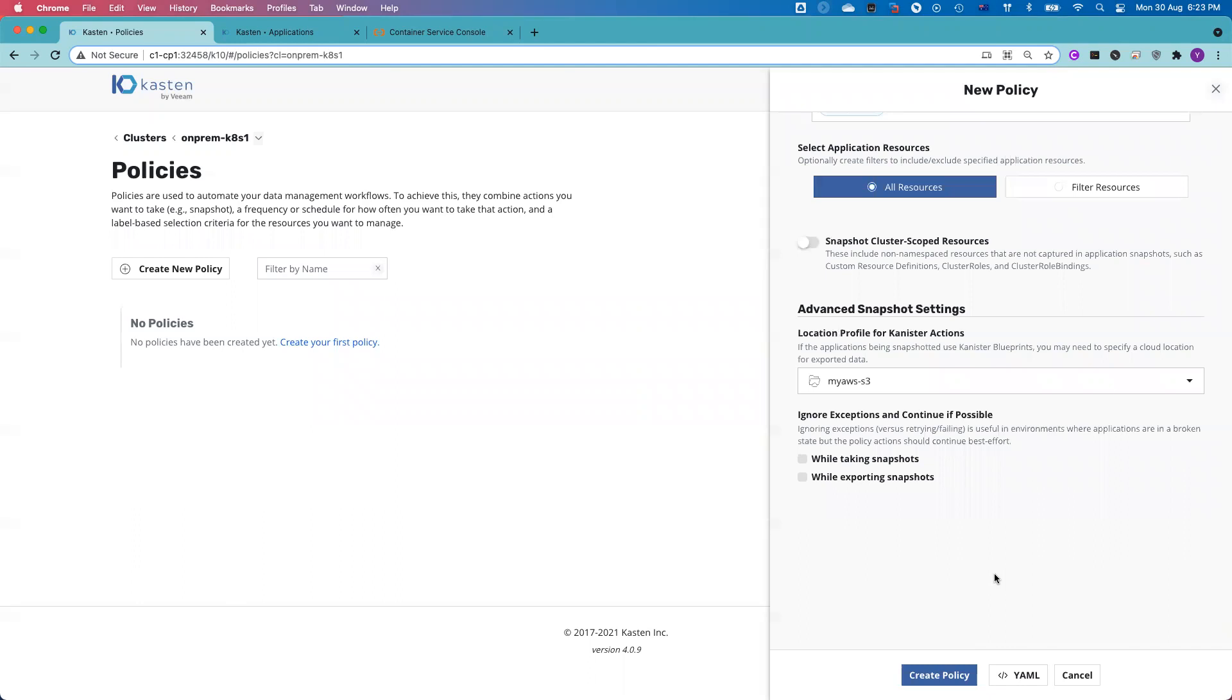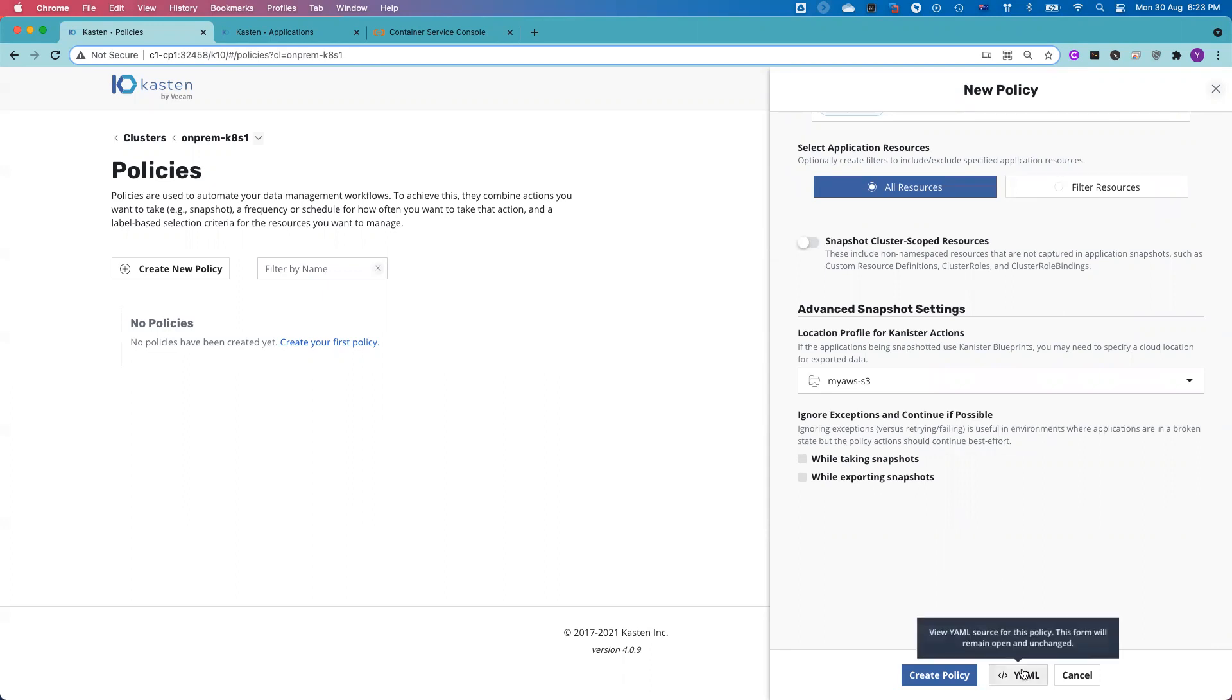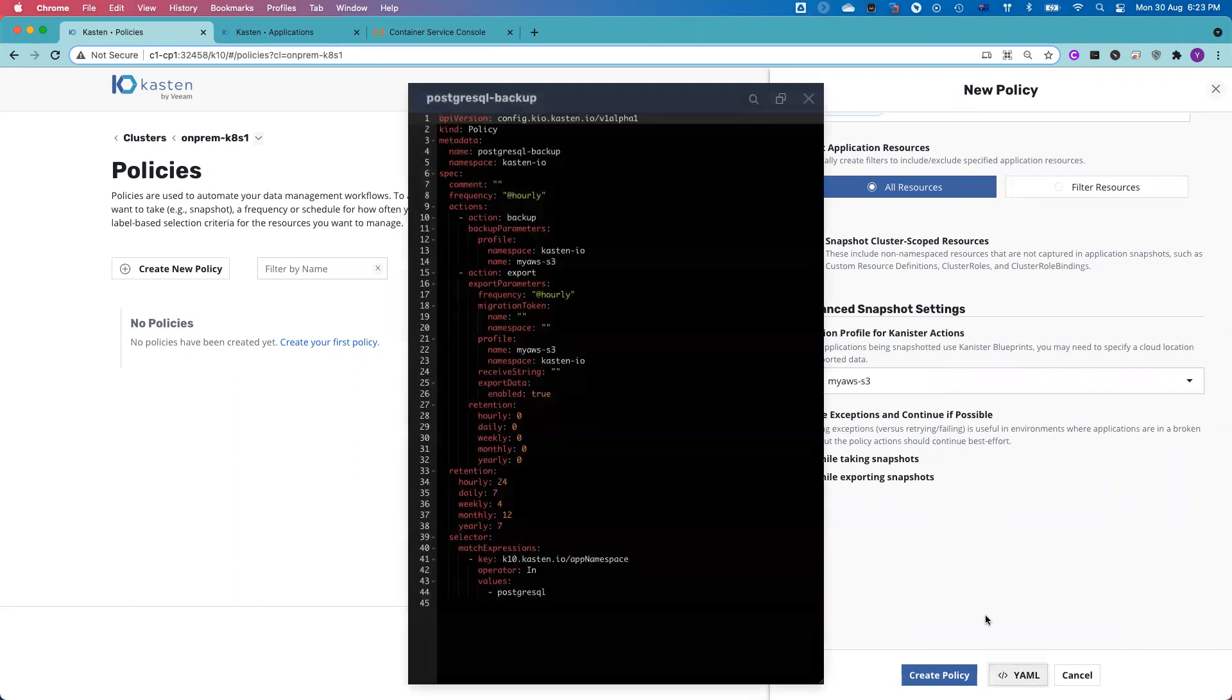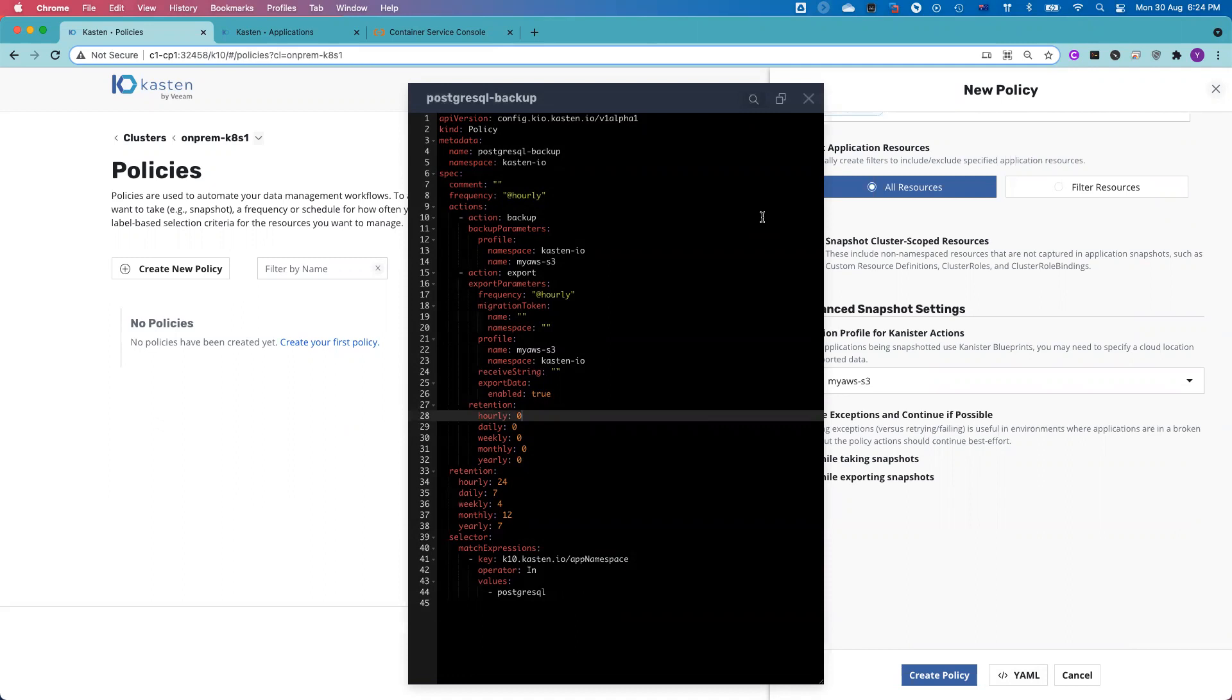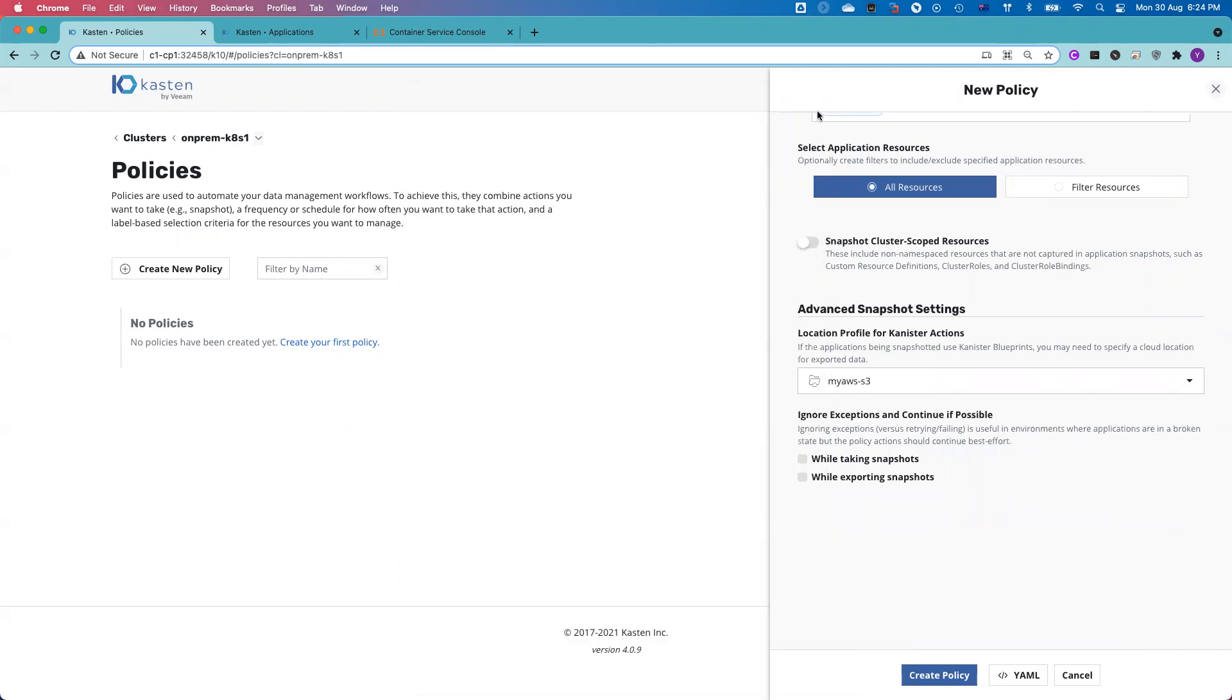But before I create the policy, just to quickly highlight, if you prefer API calls and prefer infrastructure automation to integrate with your automation tools, you can click YAML file here. And then you copy paste the whole YAML file. From the command line, you can just run a kubectl command to apply the YAML file. By doing that, we will create a policy for you as well. So I go ahead and create the policy.